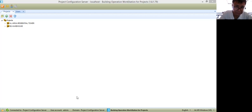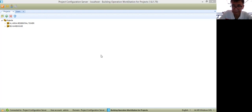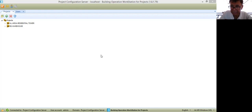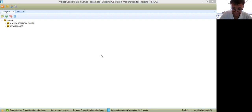As you can see in my shared screen, I have here my project configuration server. From this software, you will try to create the configuration of a BMS project.